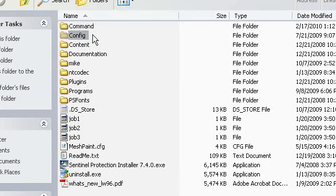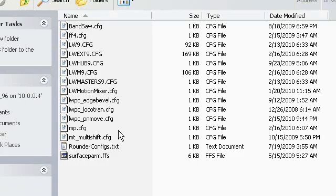Make these two folders in your LightWave directory — Command, which we'll do later, and Config. Config is where LightWave will store all of its config files. By default, LightWave stores its config files in some other esoteric location, like C:\Documents and Settings\User or whatever. But when you're doing ScreamerNet stuff and network stuff, you need to put it in a more mobile location.